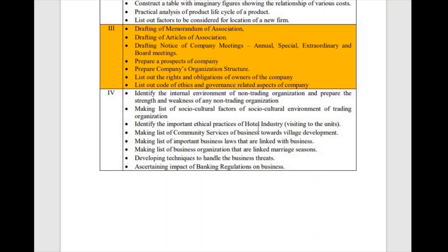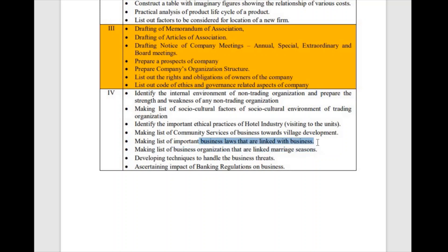Other unit four topics include identifying important ethical practices of the hotel industry, making a list of community services of businesses towards village development — essentially corporate social responsibility — and making a list of important business laws linked with business. Business laws include the Companies Act 2013, GST Act 2017, Income Tax Act 1961, Factories Act, Industrial Disputes Act, Workman's Compensation Act, and many others. You can Google what business laws are linked with businesses for a complete list.